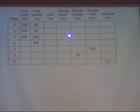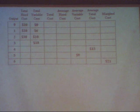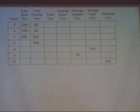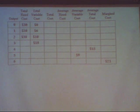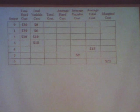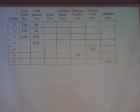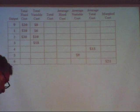What we want to do is, from the numbers that are in this cost table, figure out all the other numbers that go in here. To do that, there are six things that you need to know — six things will get you every number in this table.